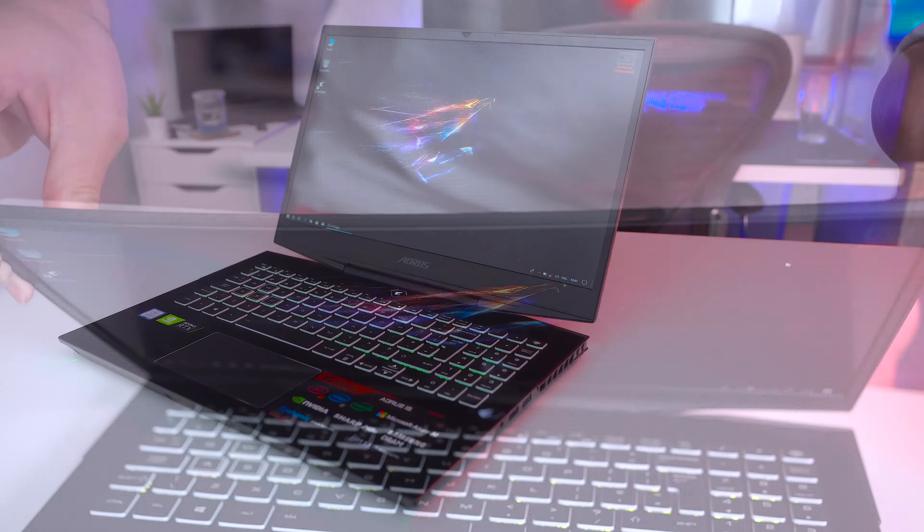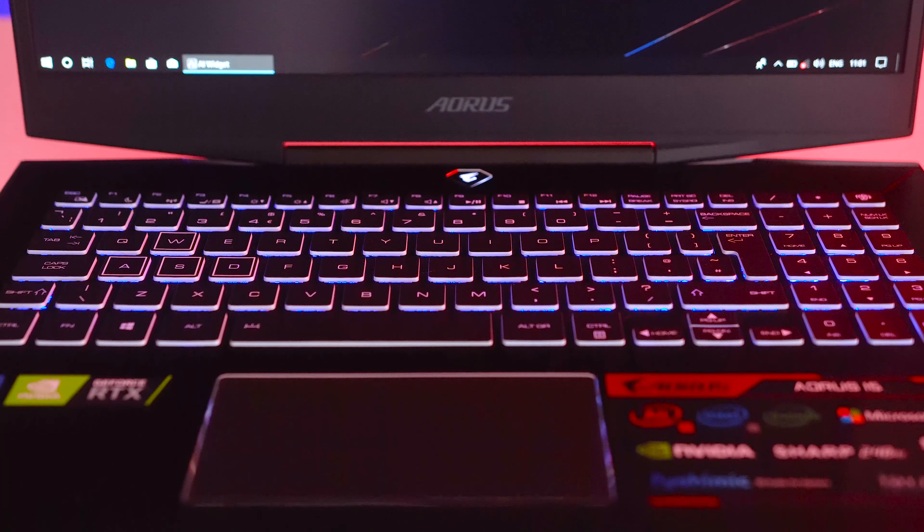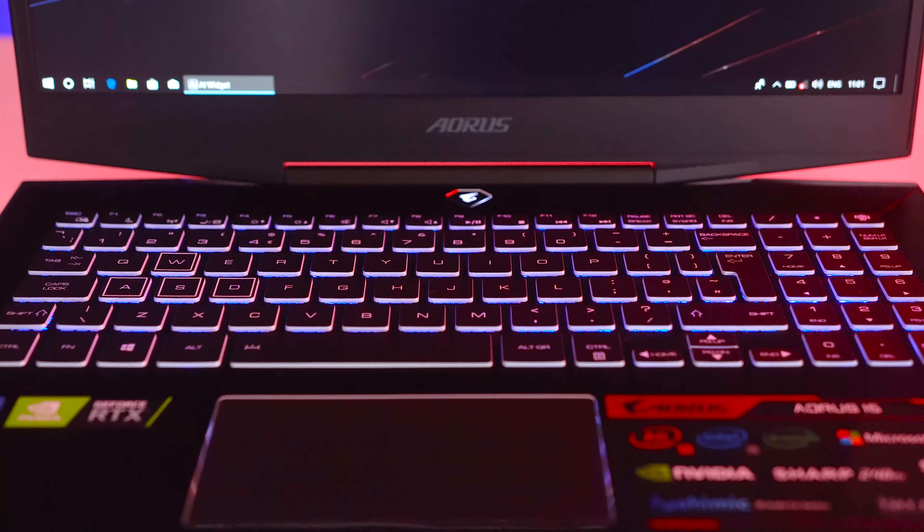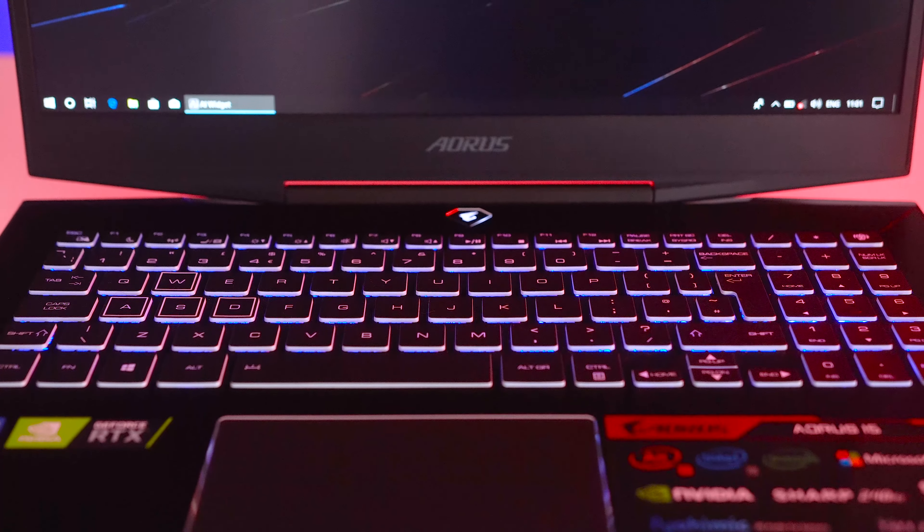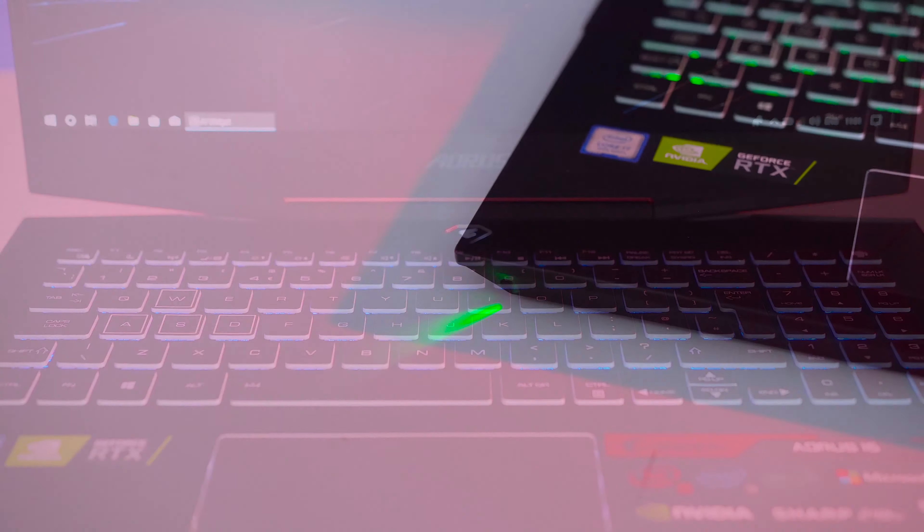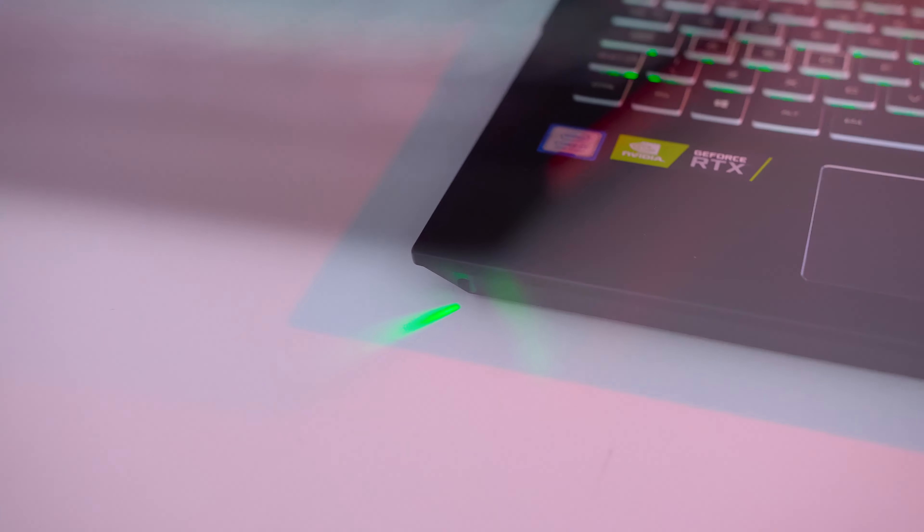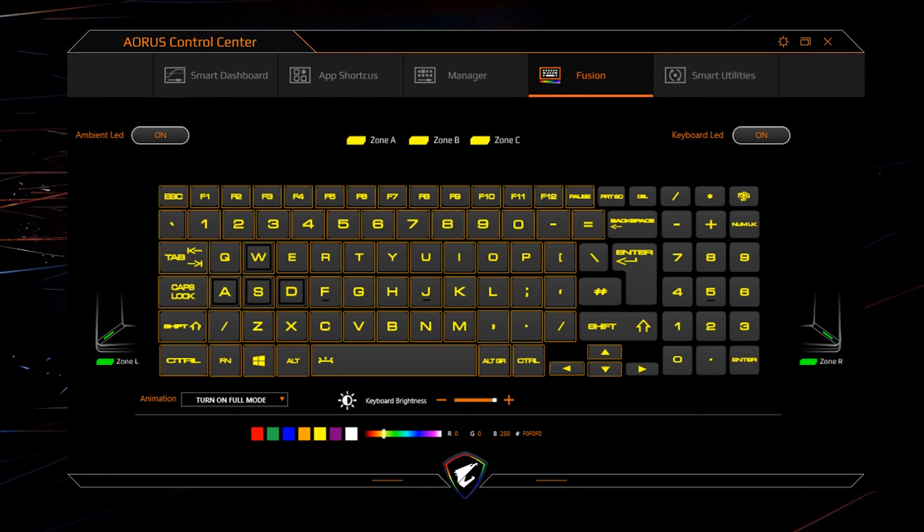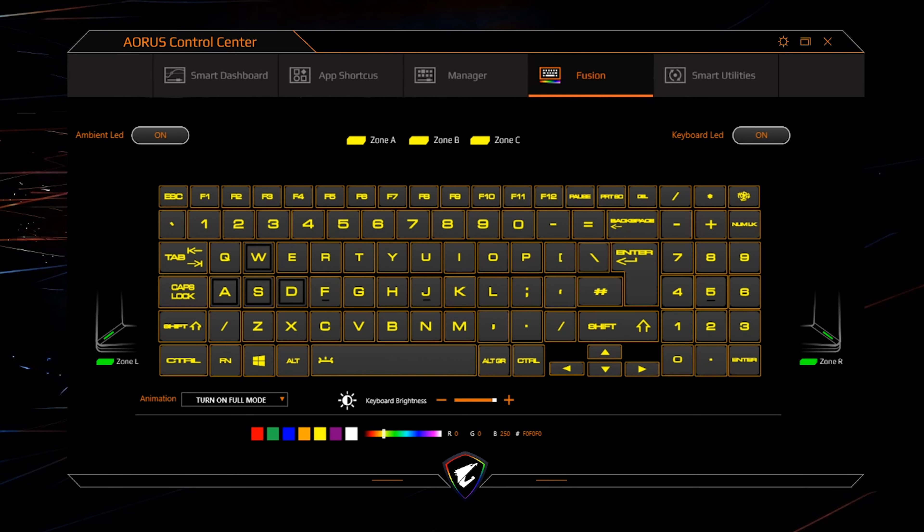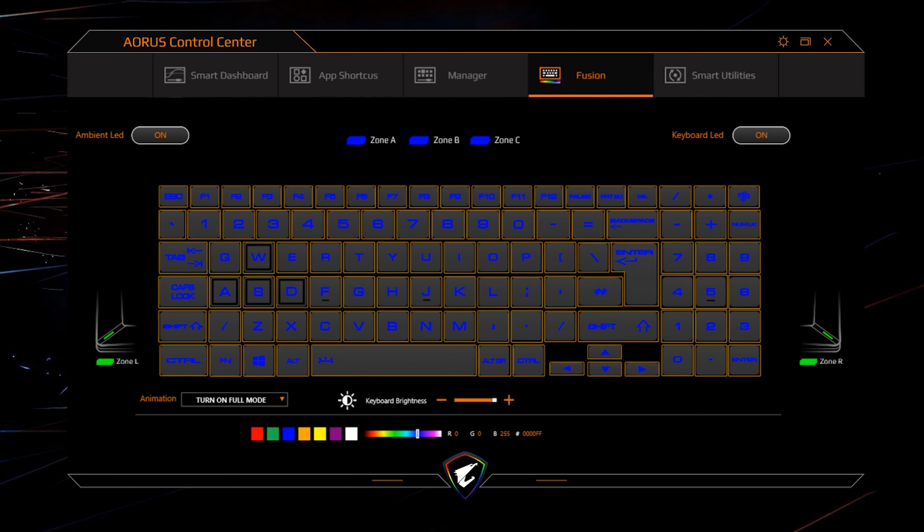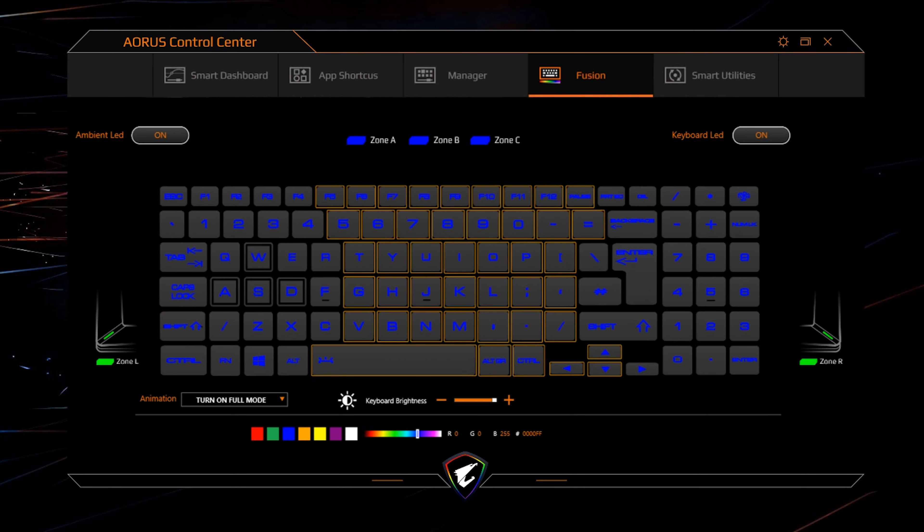The keyboard is pretty solid with little flex while the screen has slight flexing, but seriously nothing to worry about. They've cut down the bezels to place a 15.6 inch display into a 14 inch light chassis. Pretty impressive, I'm sure you'll agree.